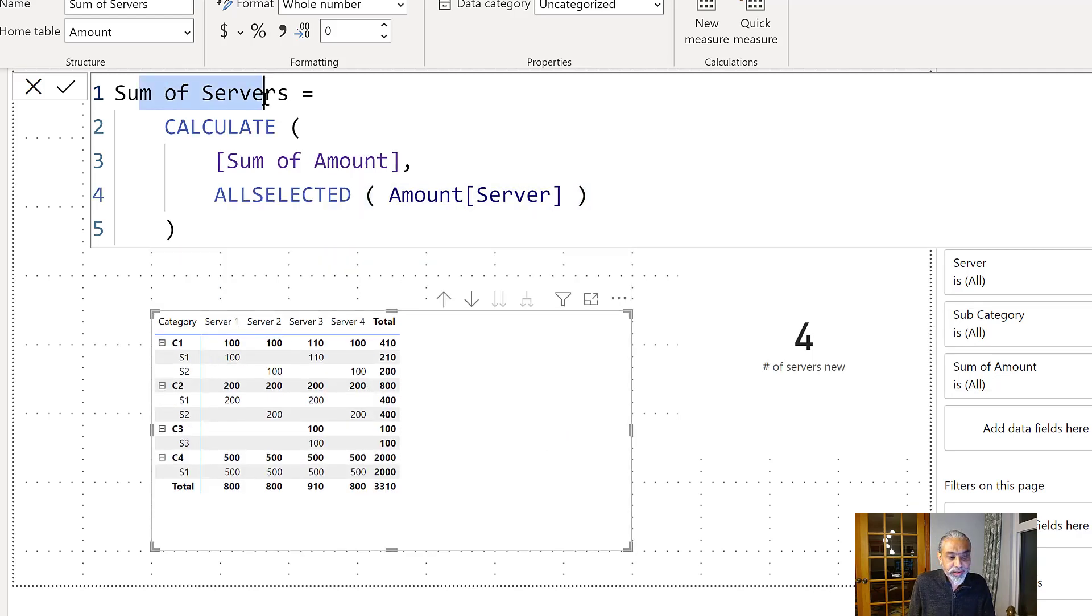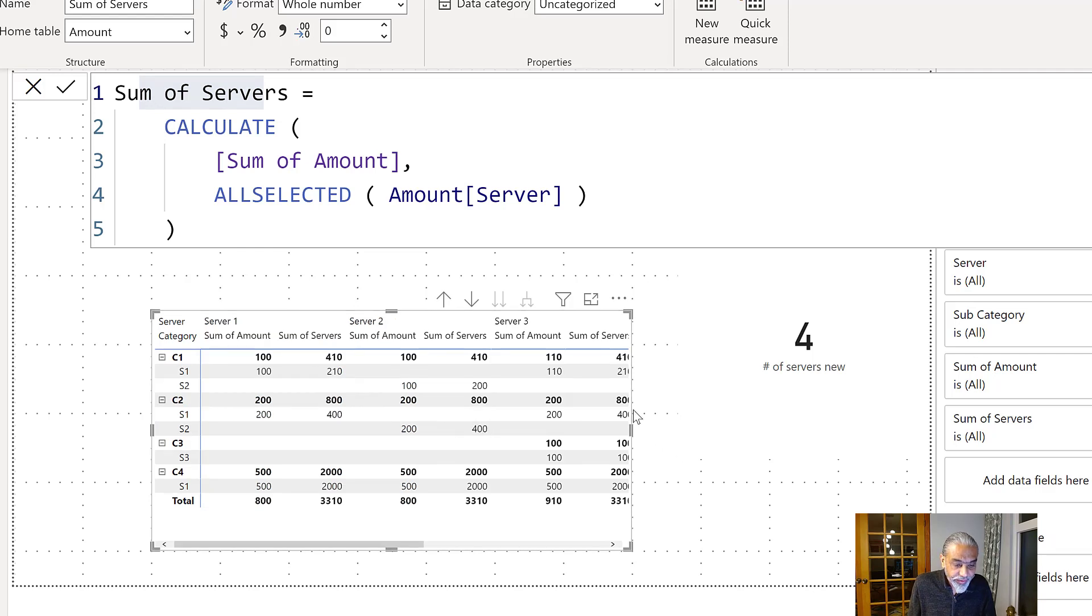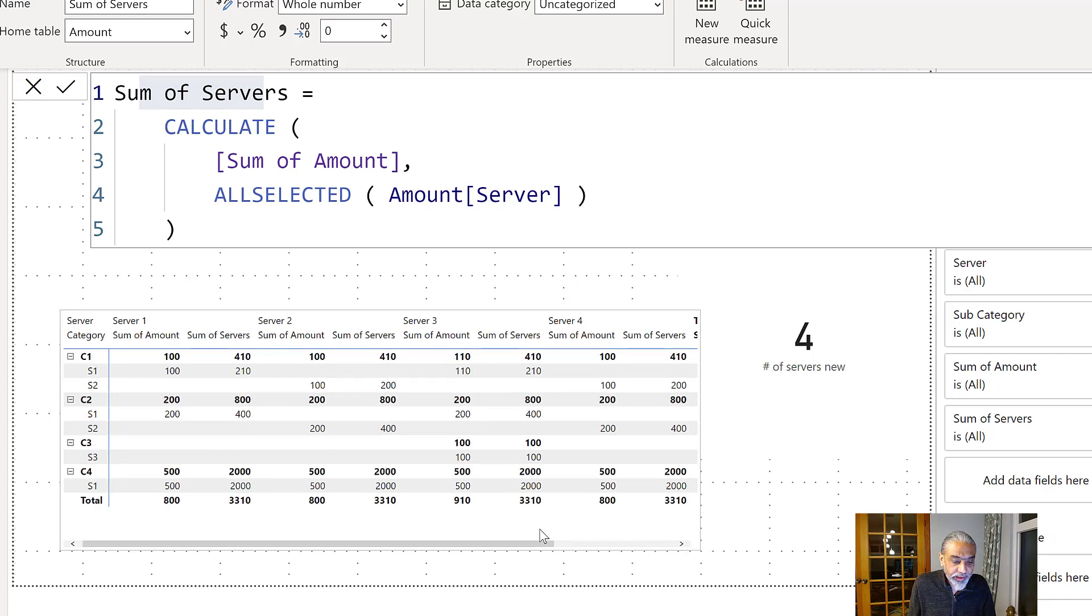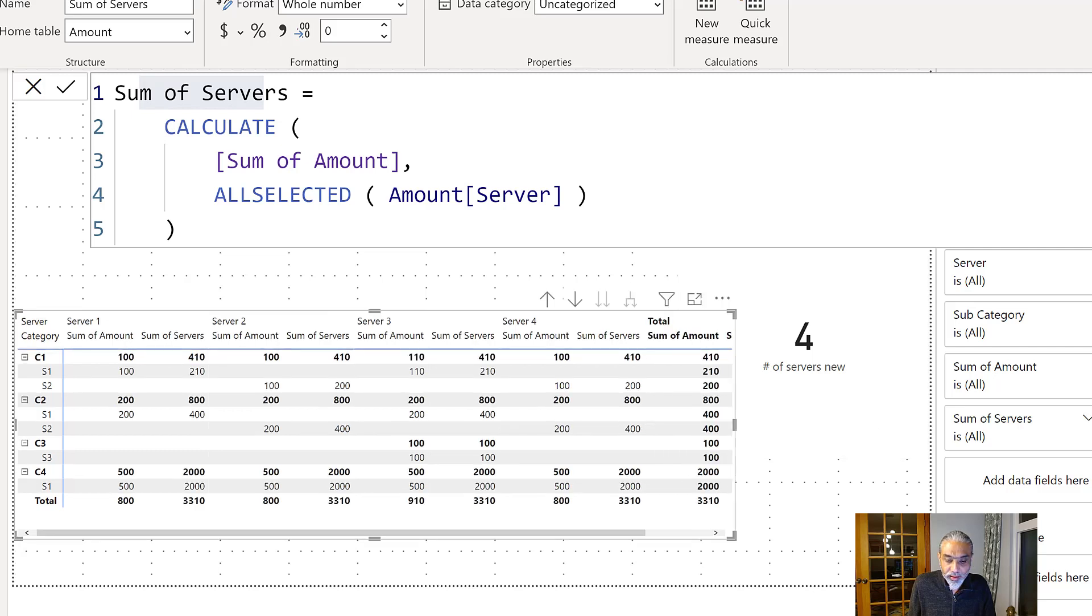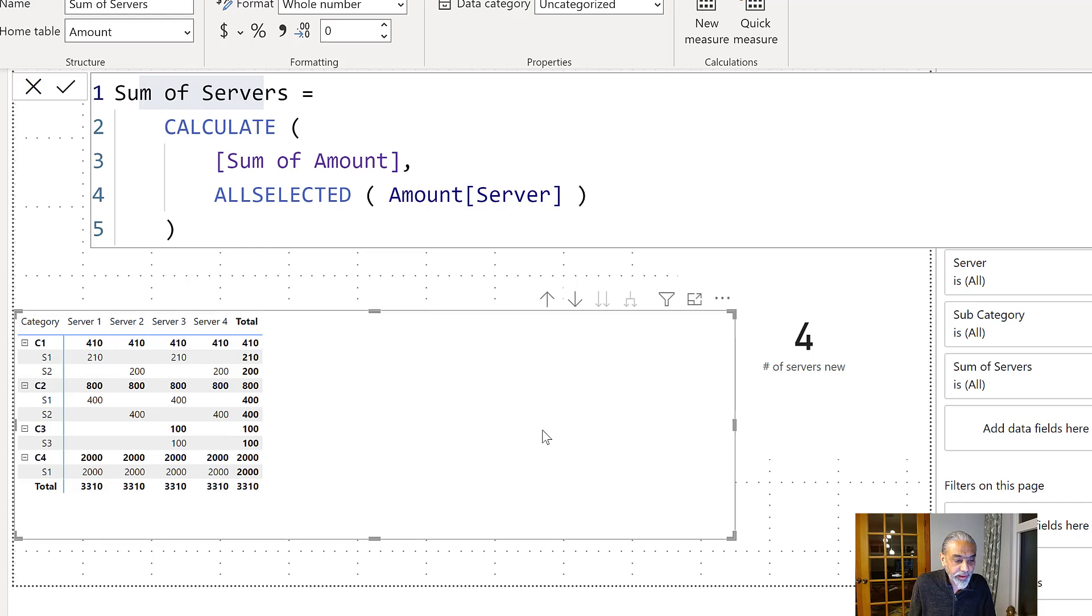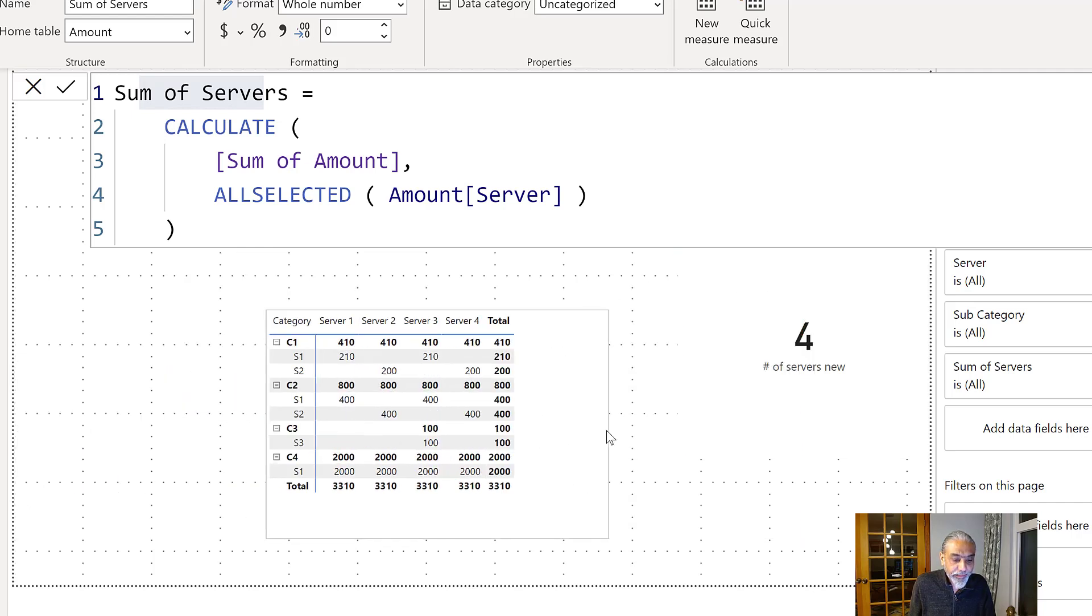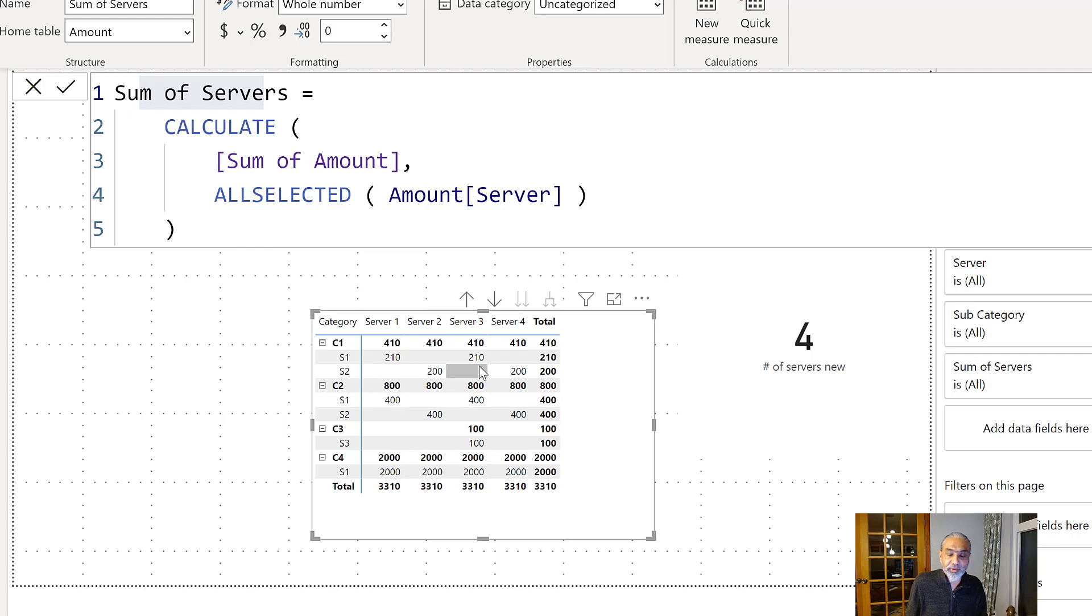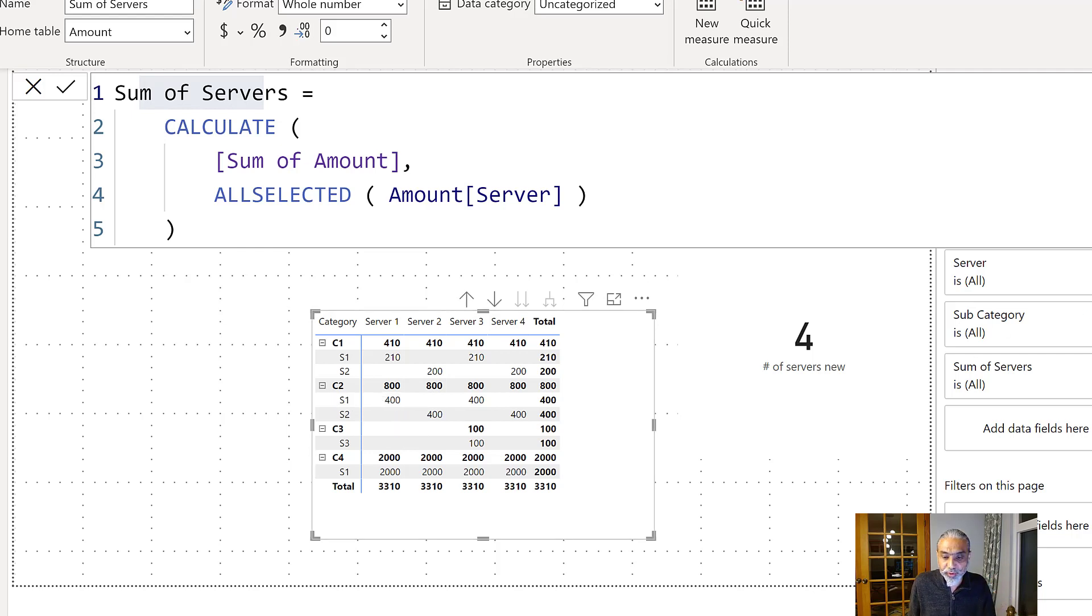Let's put this measure in our matrix visual here, next to sum of amount, if I drop it here. So as you can see, let's remove sum of amount so that we can fit everything and easy to read. So as you can see, for each server, we have 210, 210, 400. So basically the total at the end is what we have for each category. So this is our second calculation we did in our Excel sheet. So now we have a number of servers and we also have the sum of the values in the rows.